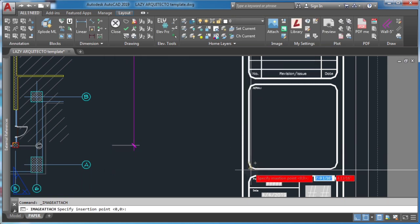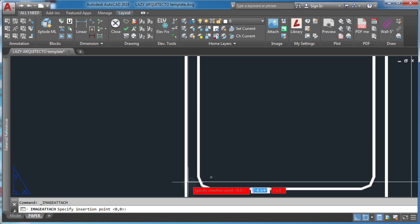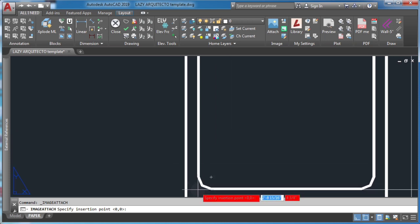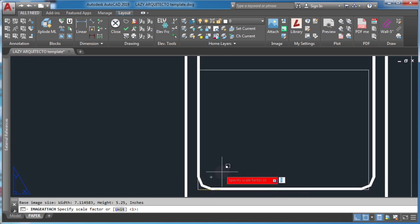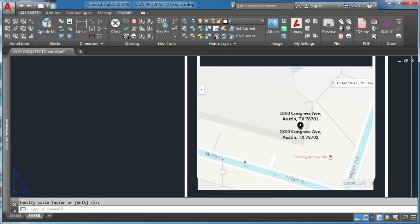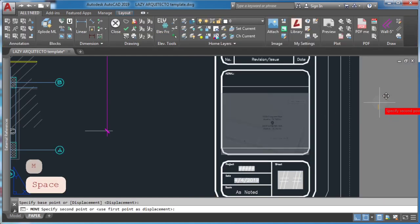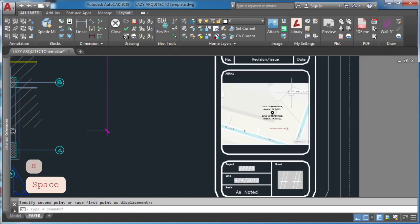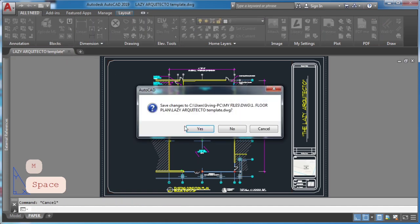The AutoCAD tip, trick, and hack here is to attach your XREF with relative path in your template. So you'll make AutoCAD look for the file name inside the current drawing folder and attach it in your drawing automatically.